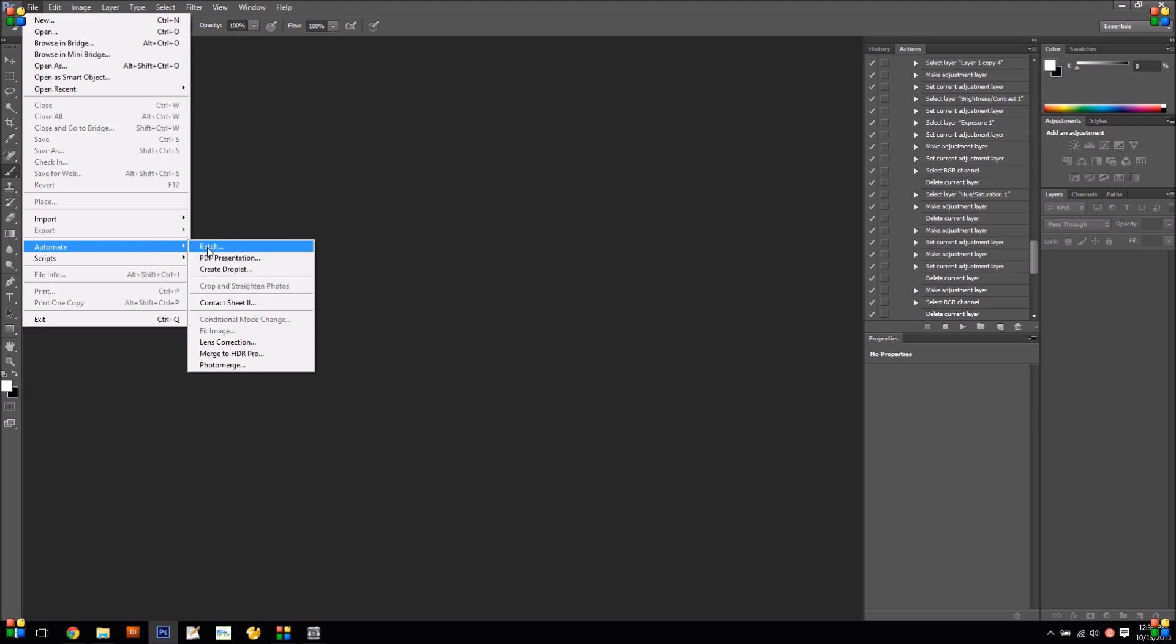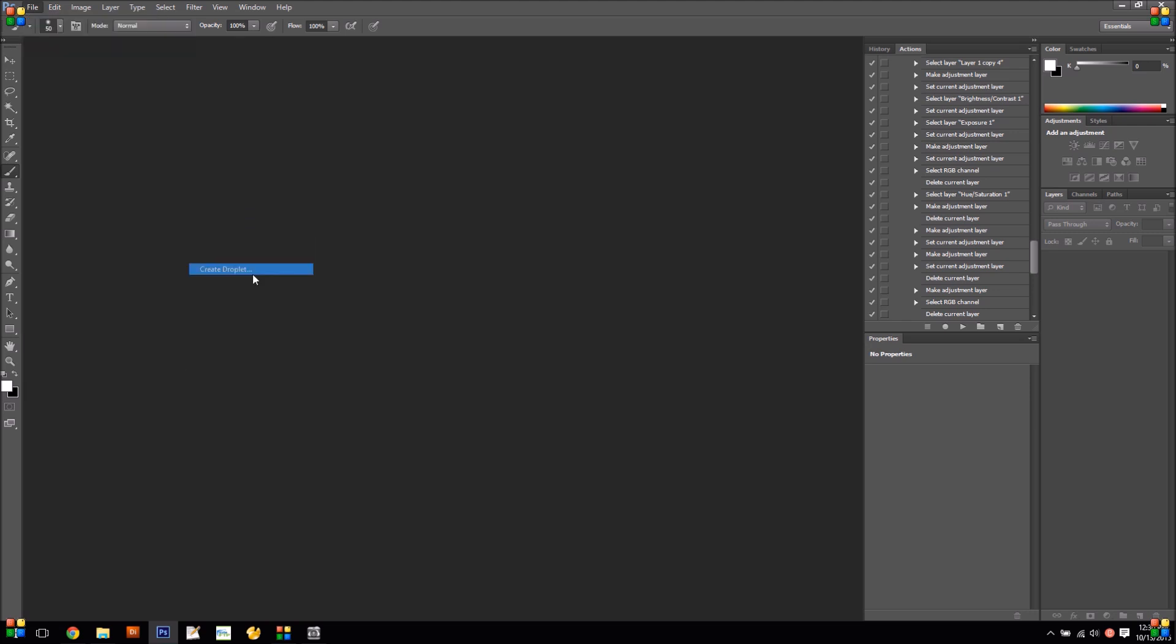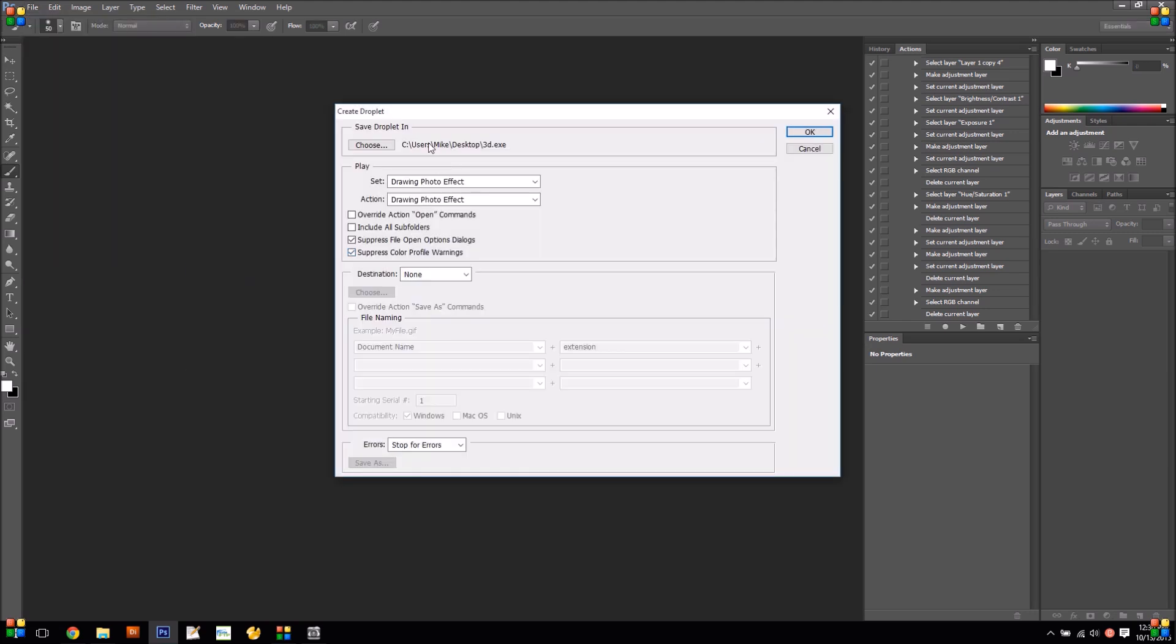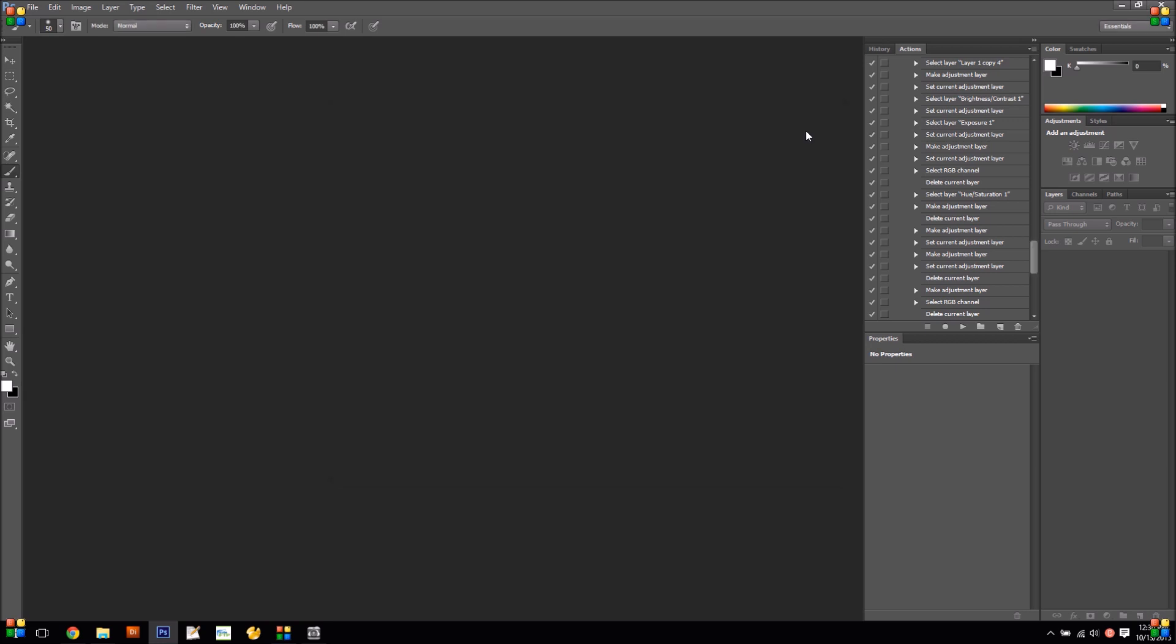So to create the droplet, go in the file menu and we're going to save this as sketch.exe. Social Booth is going to call that every time it takes a photo and it'll run in the background.